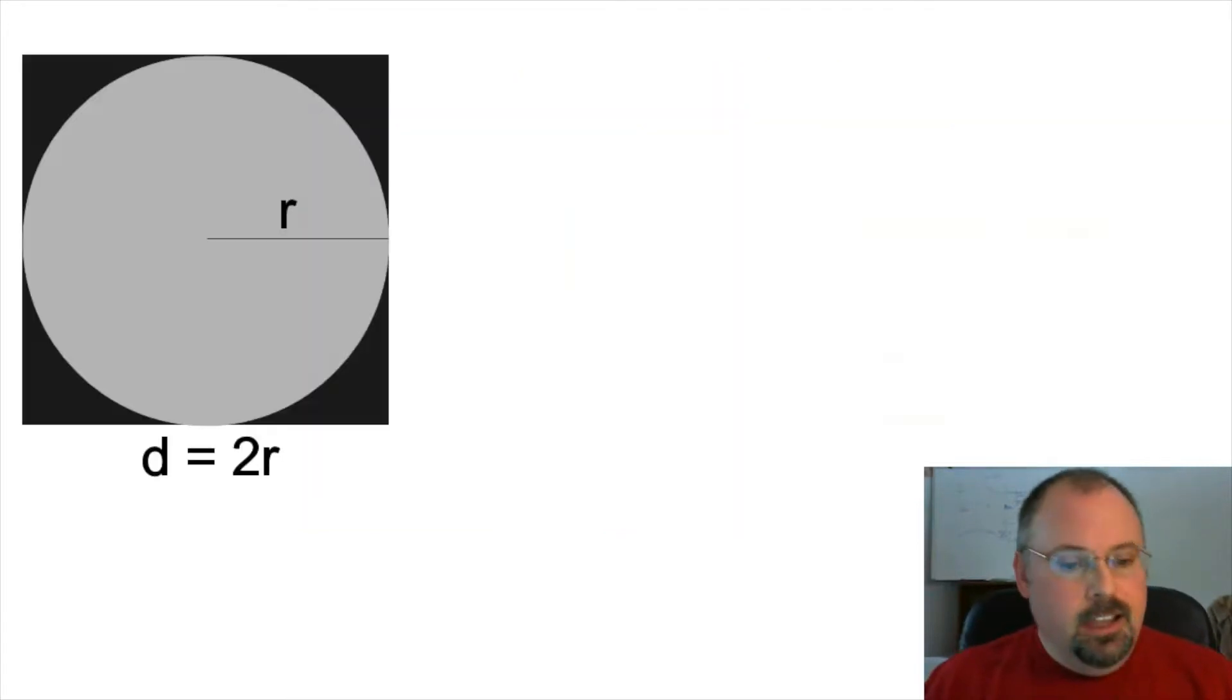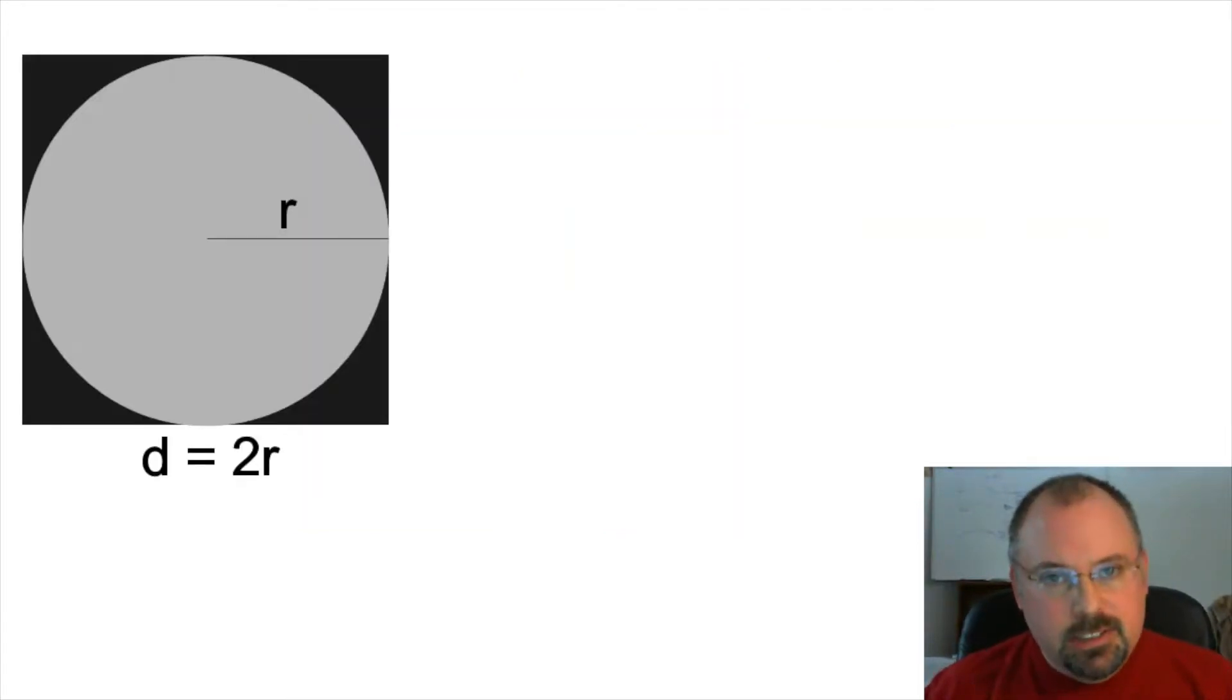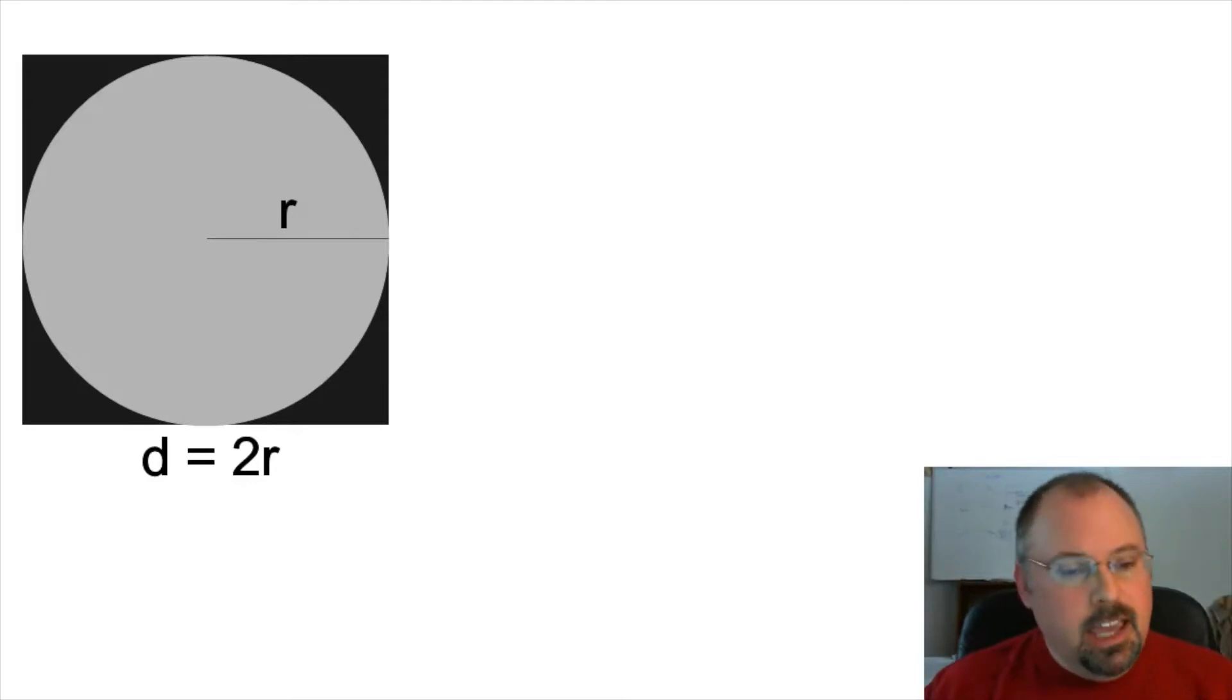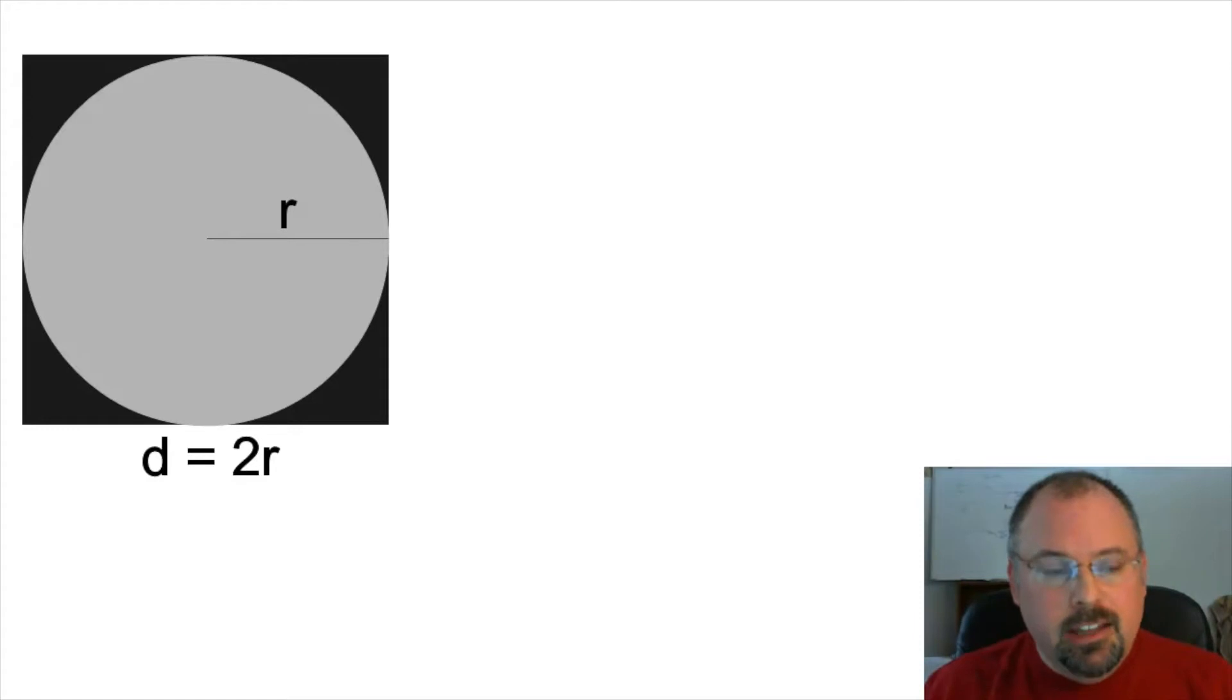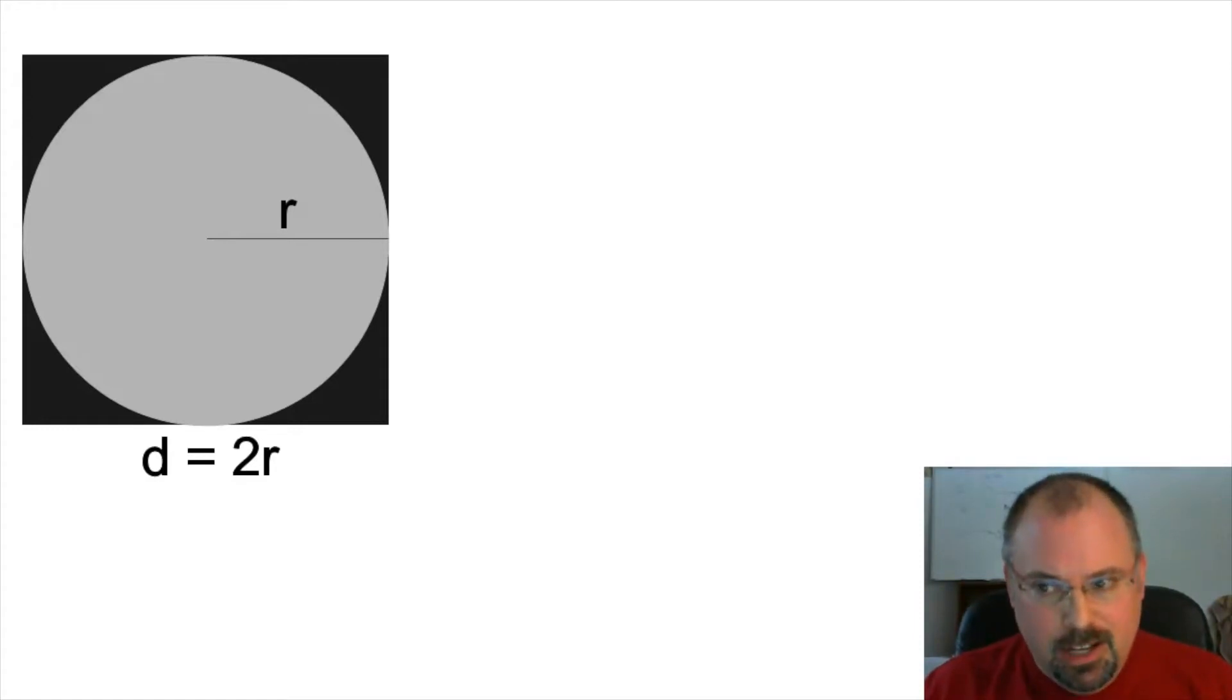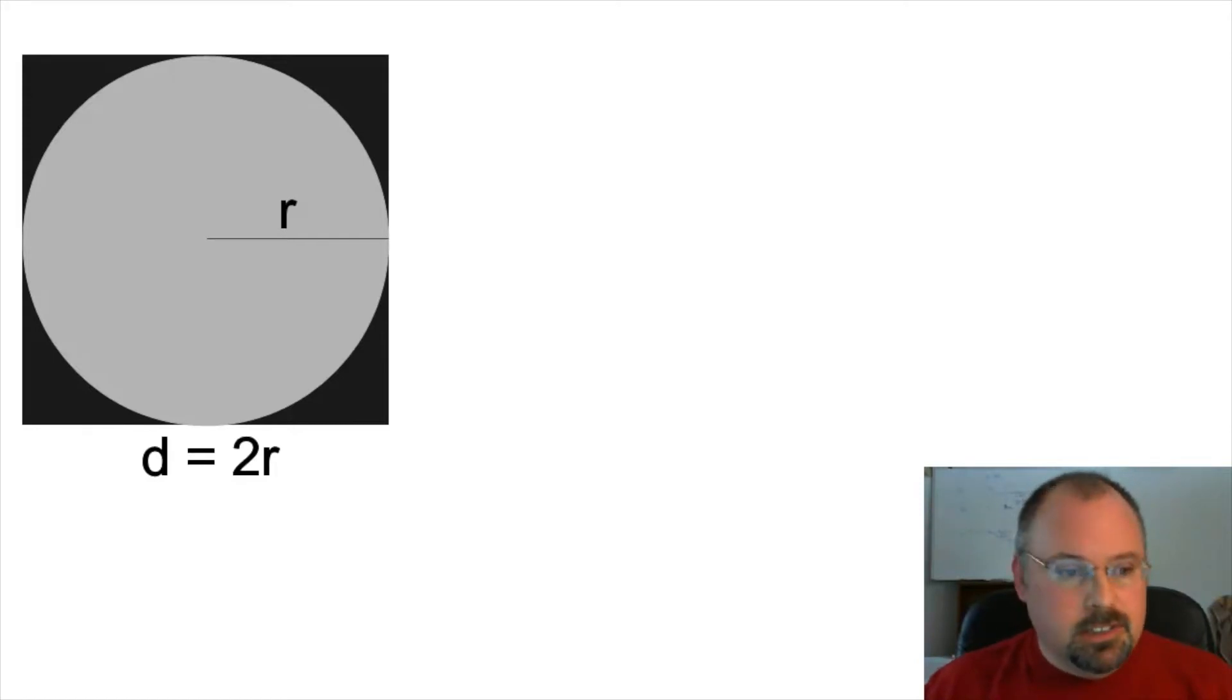The Monte Carlo method can be used for many different types of physical simulations, and one way you can use it is to calculate the value of pi. Now this isn't the best way to calculate the value of pi by any means, but it's a good way to learn how the Monte Carlo method works.